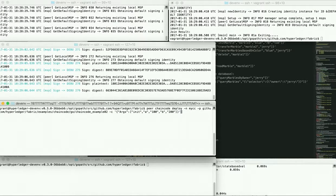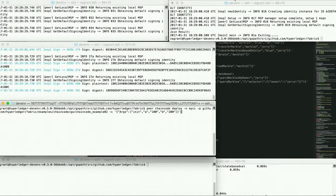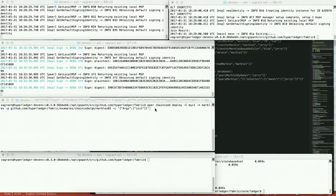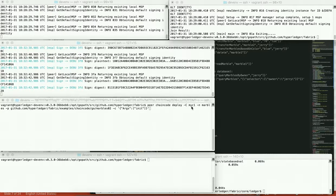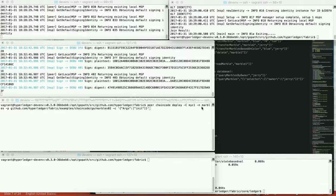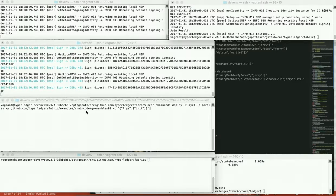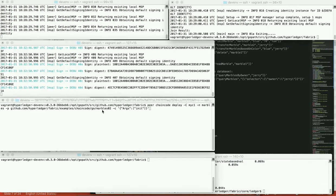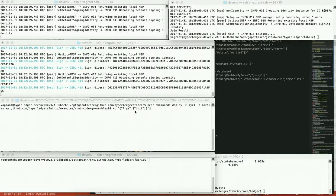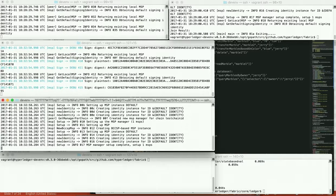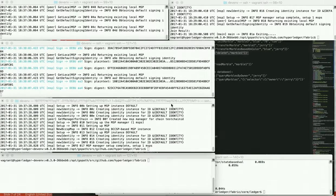And then we need to deploy our chain code. So we are calling the peer chain code deploy on my chain 1. We'll call this, we'll give it the name marbles, and here's the marbles example location, marbles02. And it'll call the init function on the chain code. The chain code has been deployed.